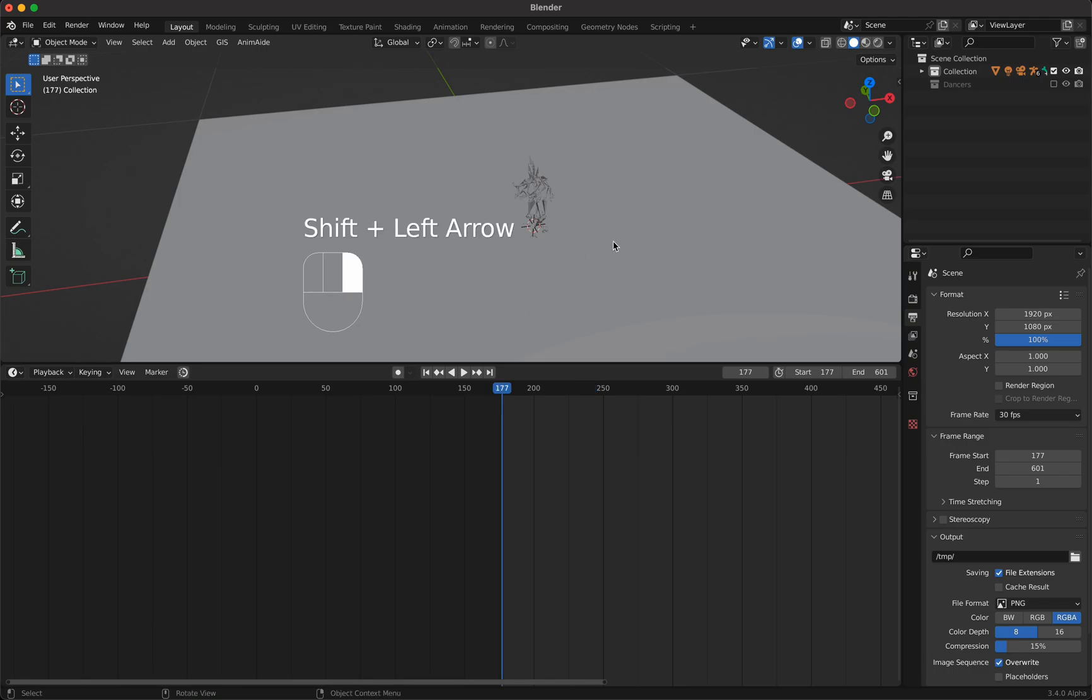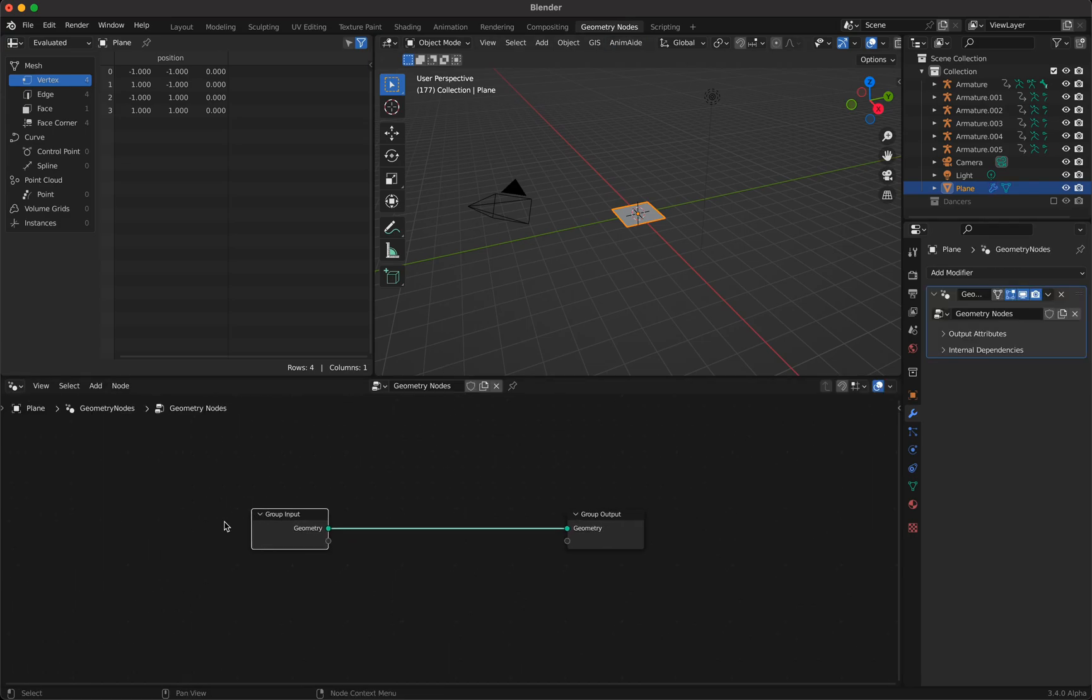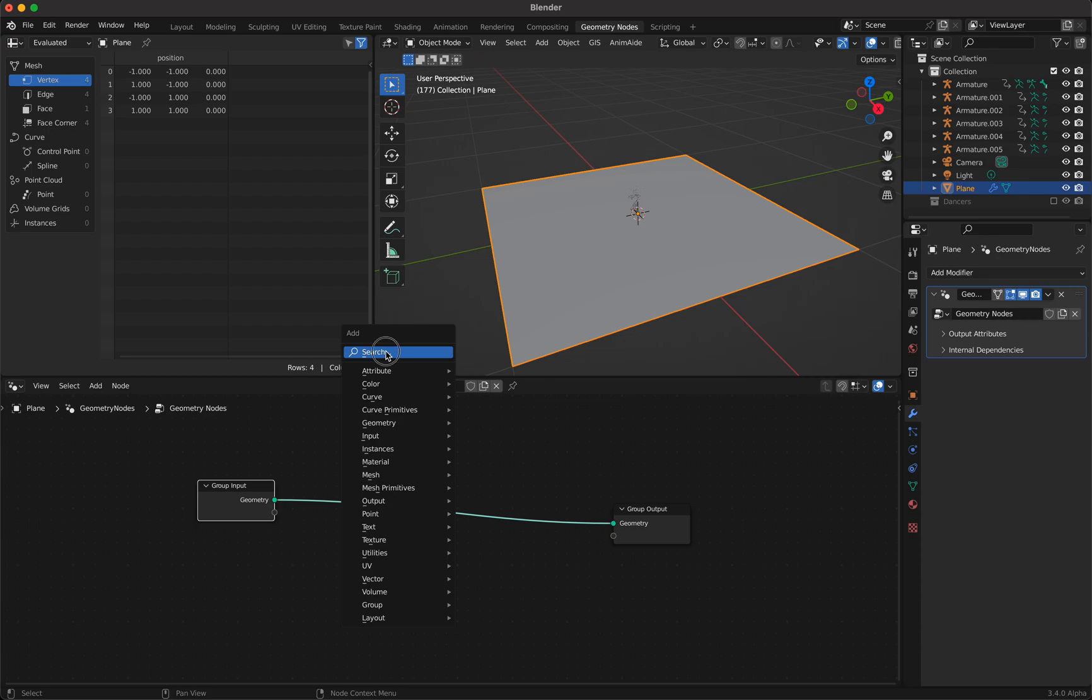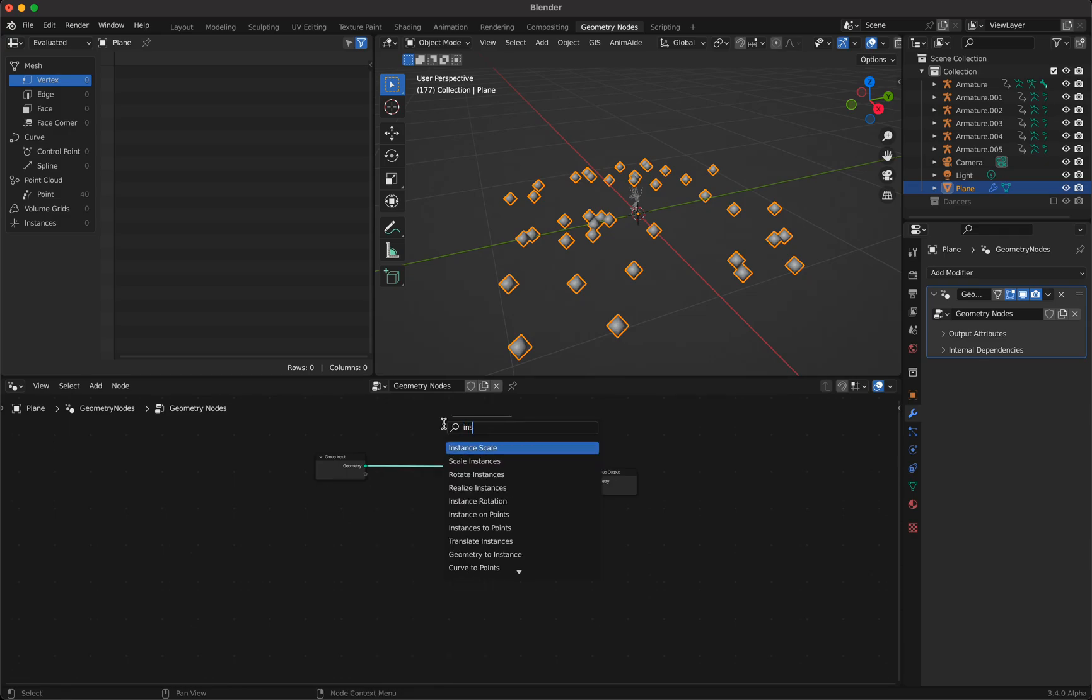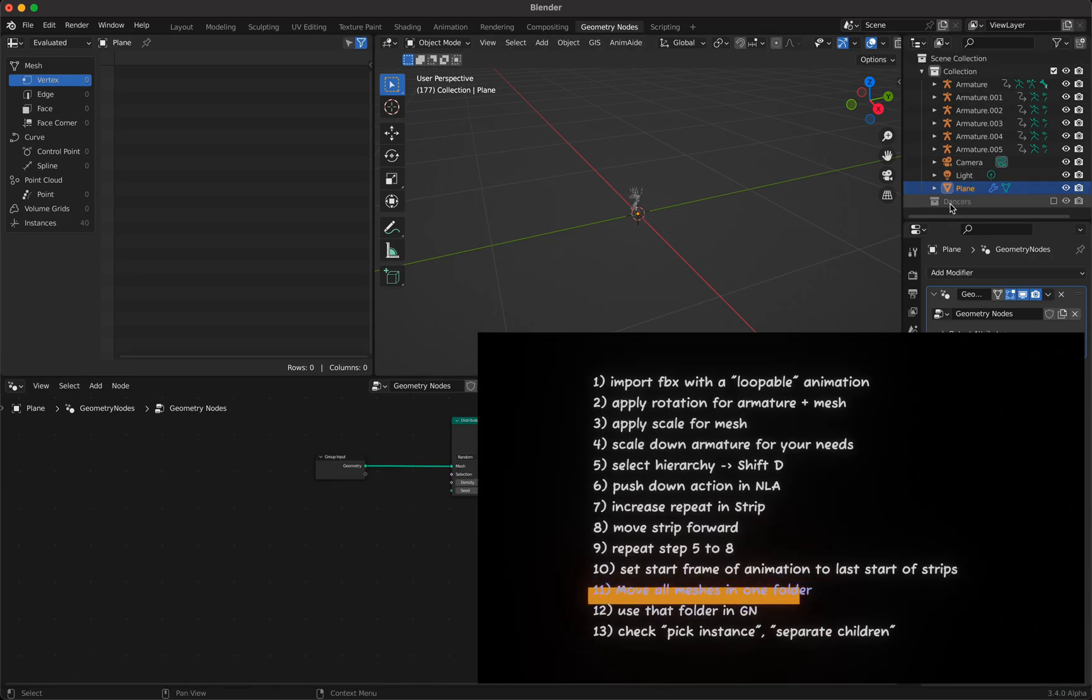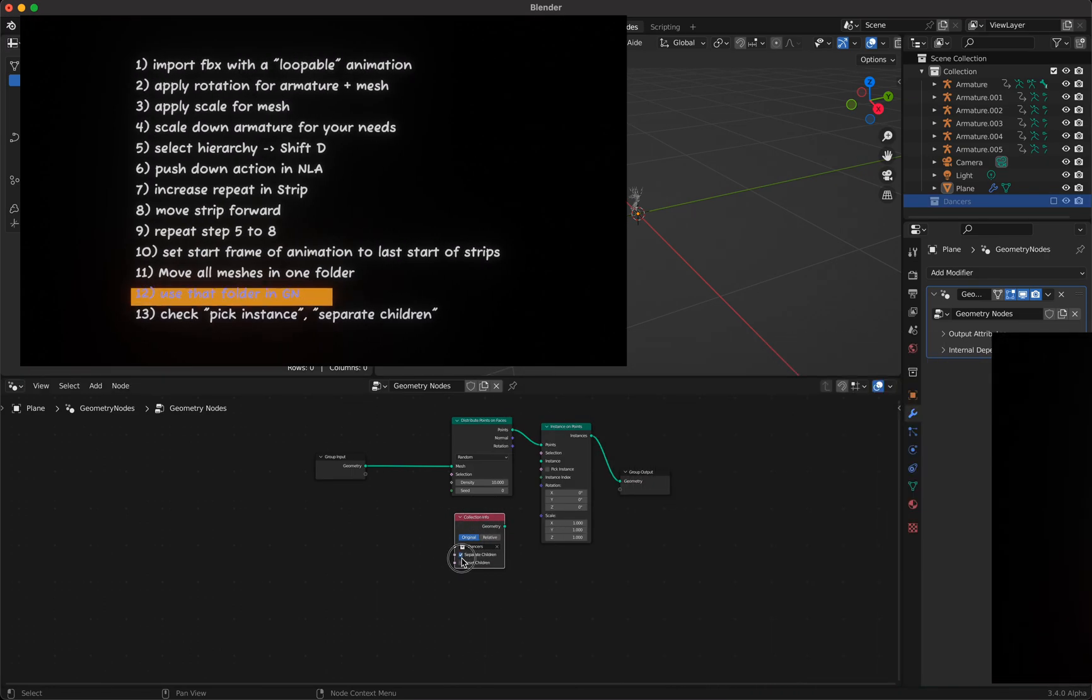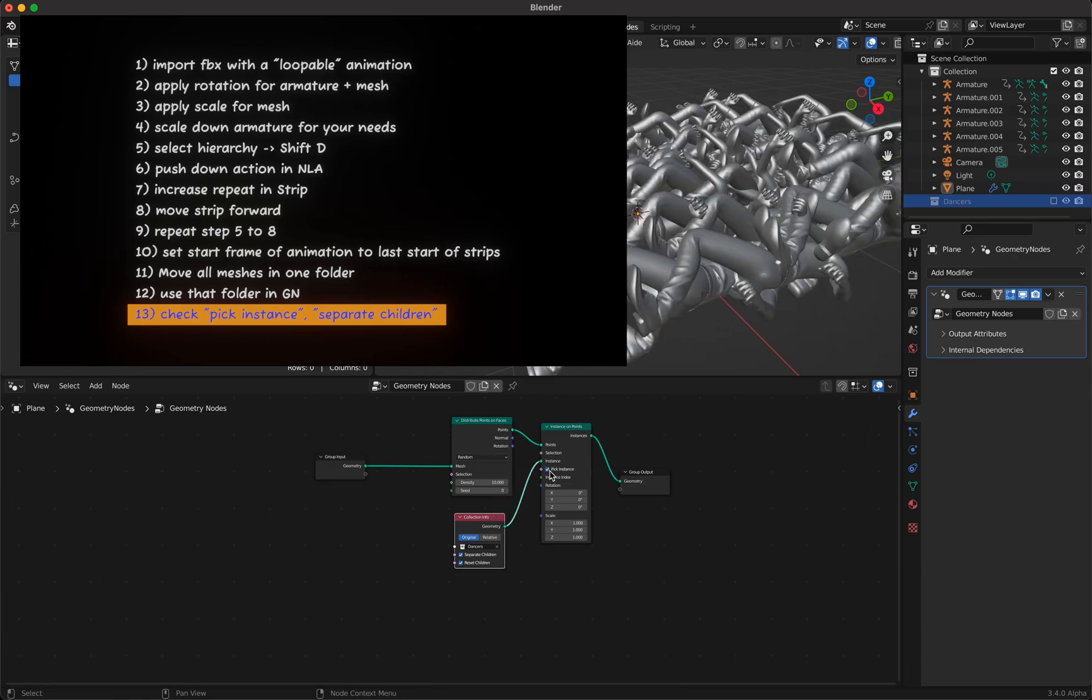So what we need next, we select our plane and we say geometry nodes, new geometry nodes tree. What we want to do now is have more dancers of course. So we use distribute points on faces and we say instance on points. What we need now is our collection. We just drag and drop our dancers here and now we select these dancers, put them in instance, and pick instance.